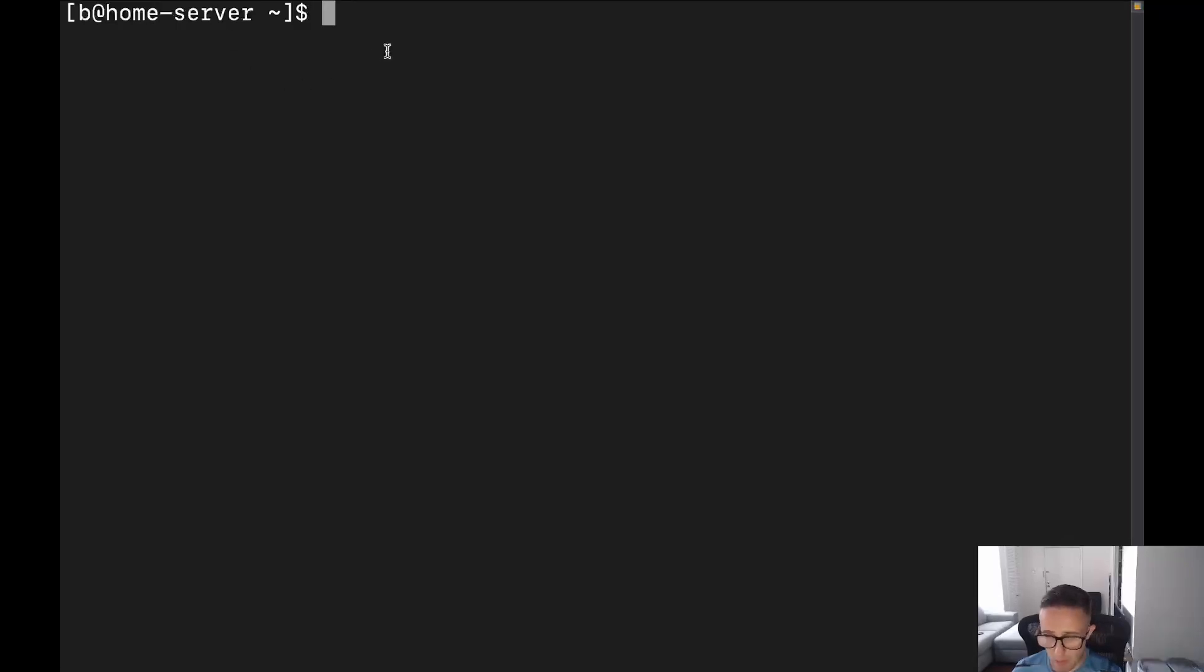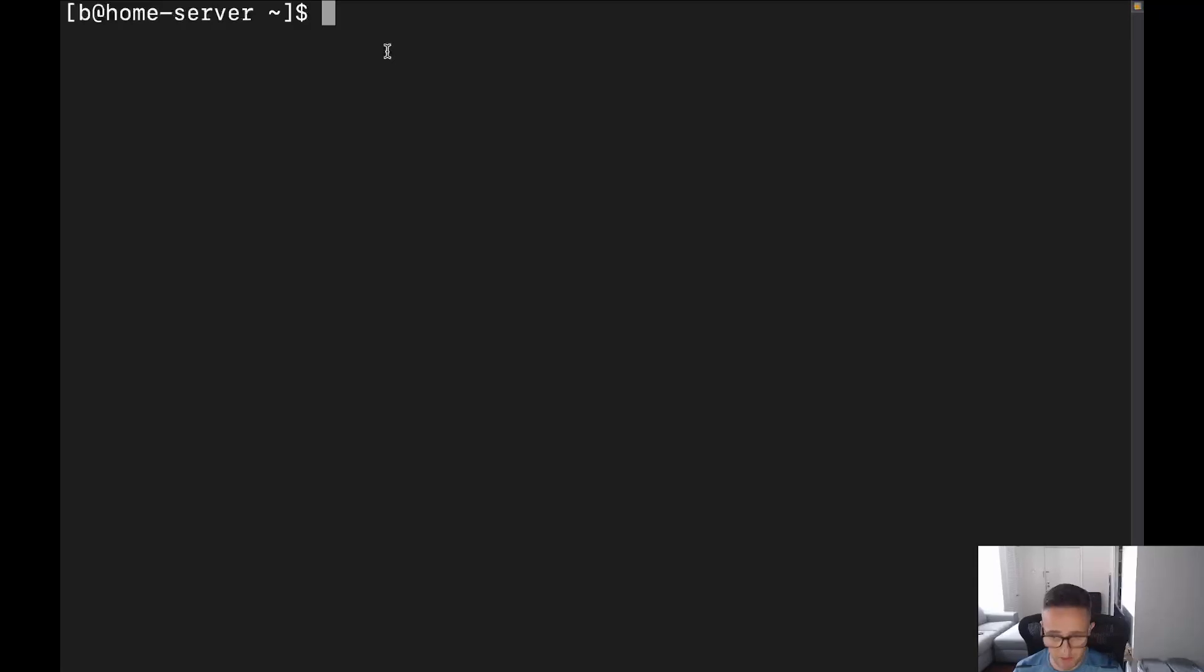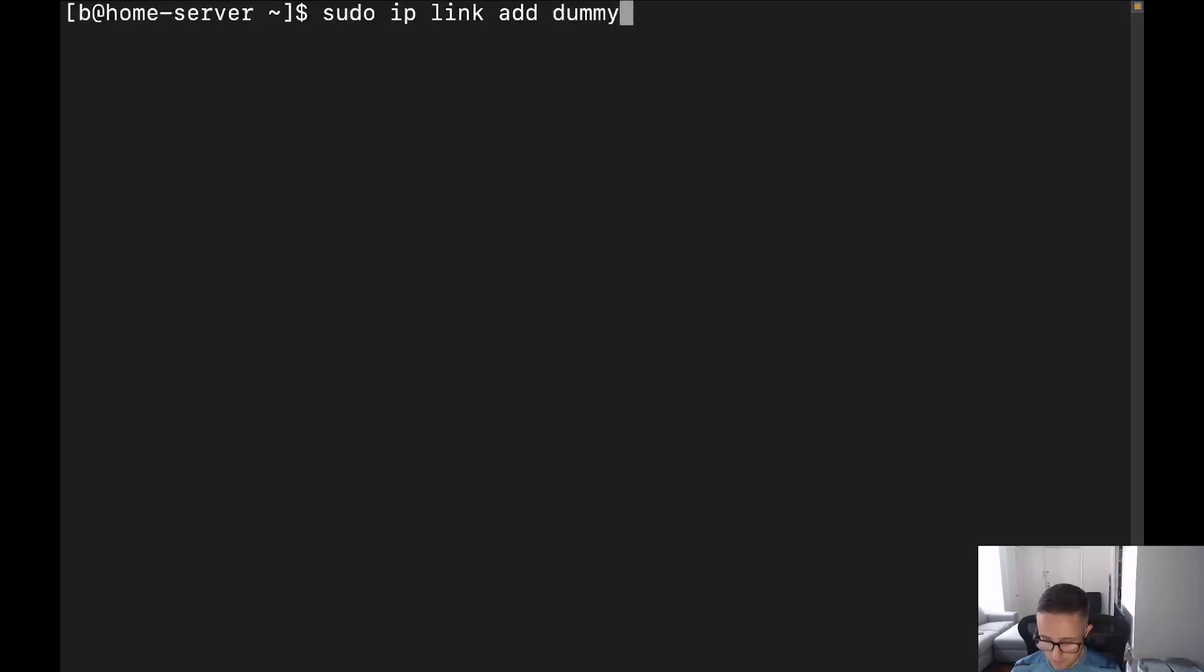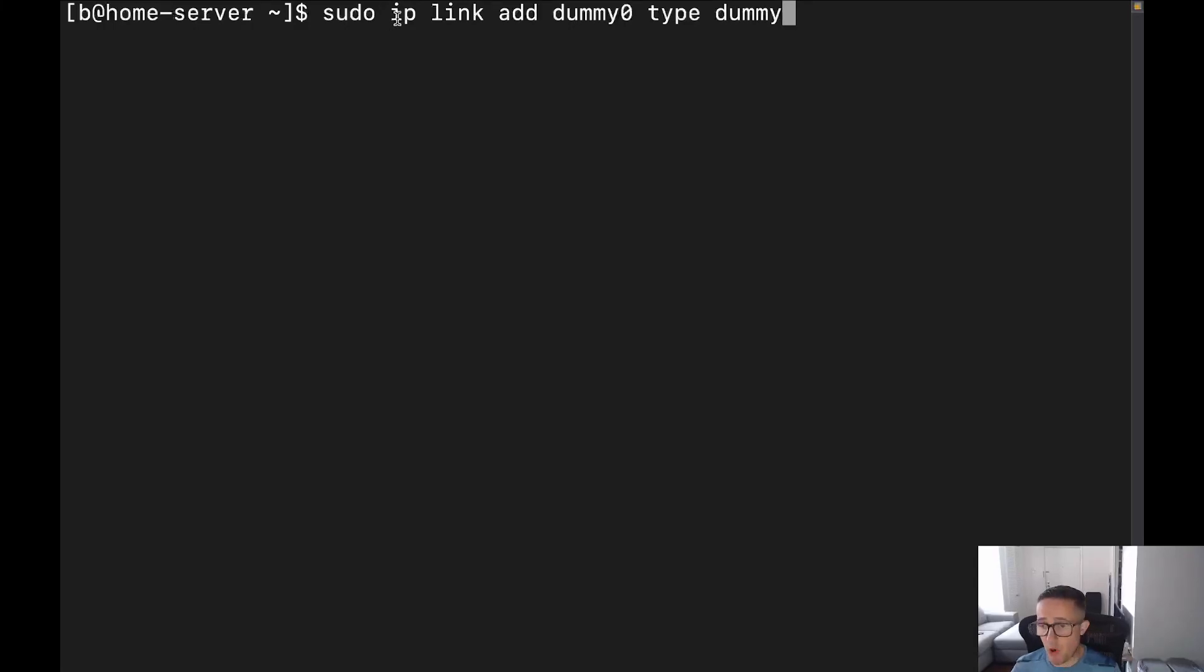So the first command that we want to do is we're going to go ahead and use the IP command. And if you've ever run IP address, this is the same command, just with a different option. So we're going to do sudo ip link add, and then we're going to call it dummy0. We're going to put the name here. Then we're going to put type dummy. All right, perfect. So let's go ahead and actually go over what's going on with this command here.